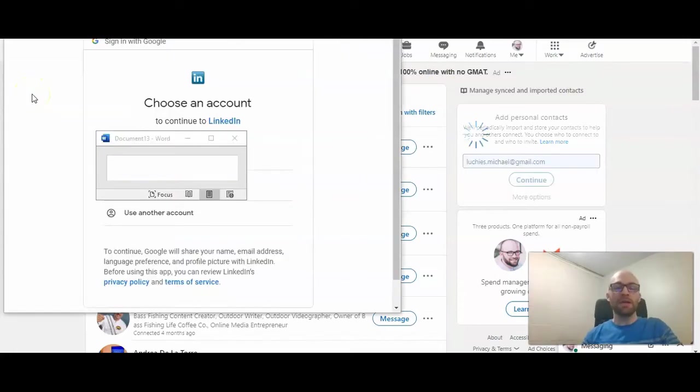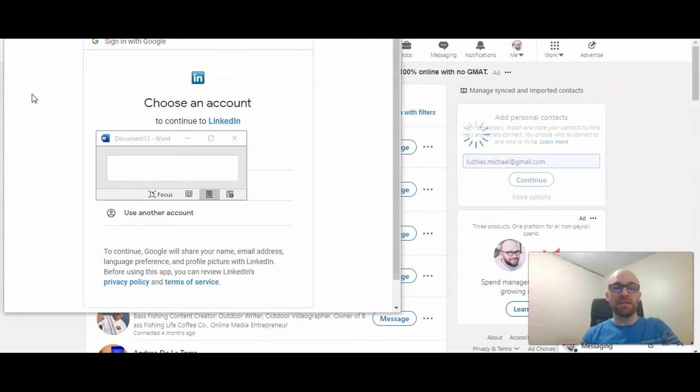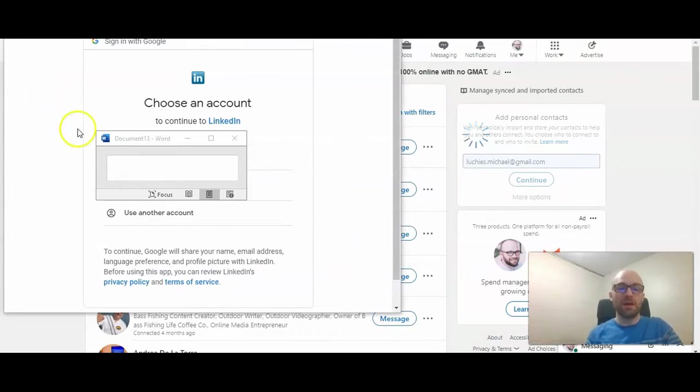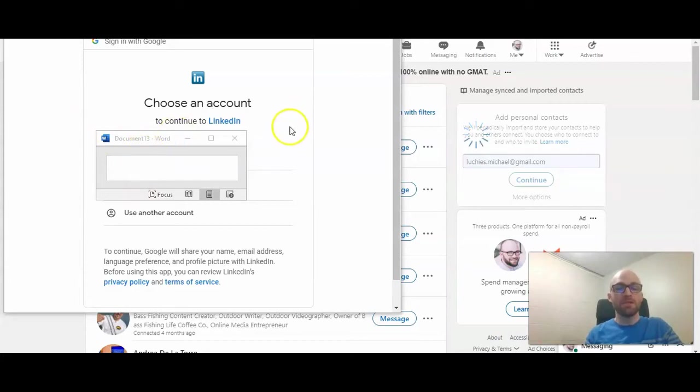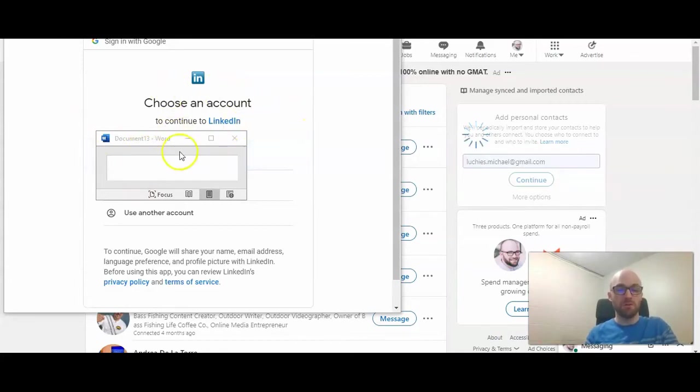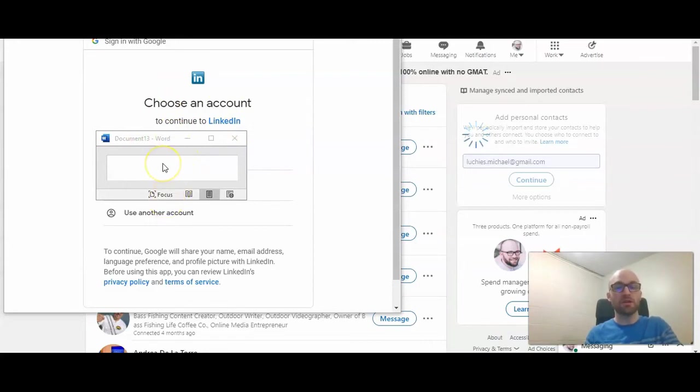And now you can choose the email address that you want LinkedIn to look through for connections. Now I have mine blocked off, but you can select one of the email addresses that is shown through Google, or you can use another account. So I'm going to go ahead and select it and go on to the next step.